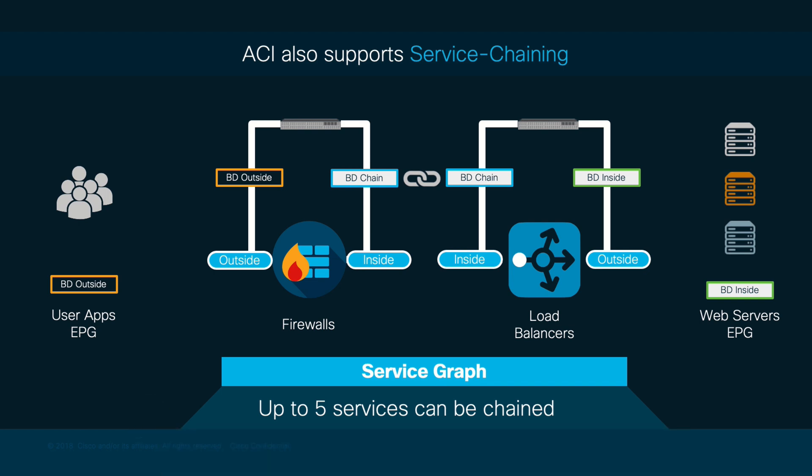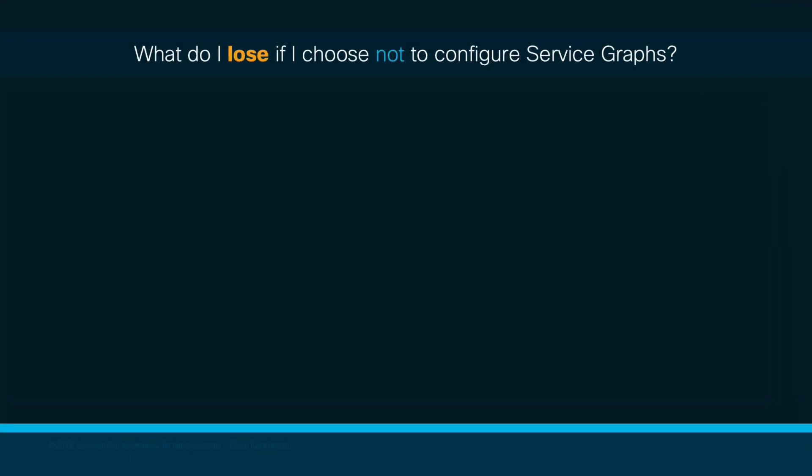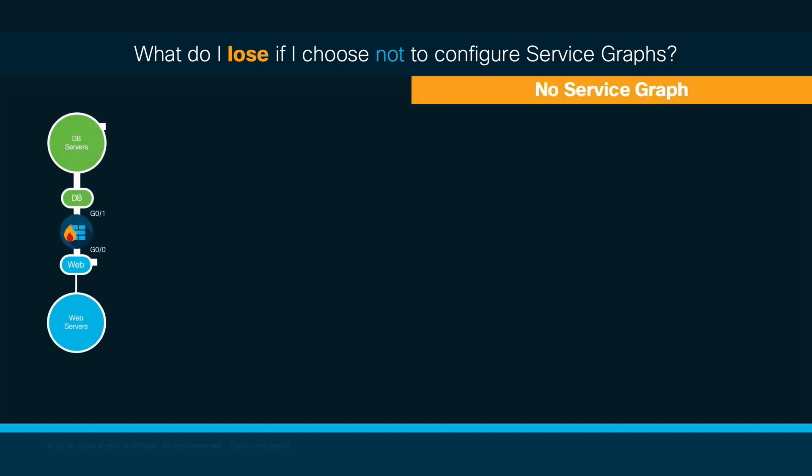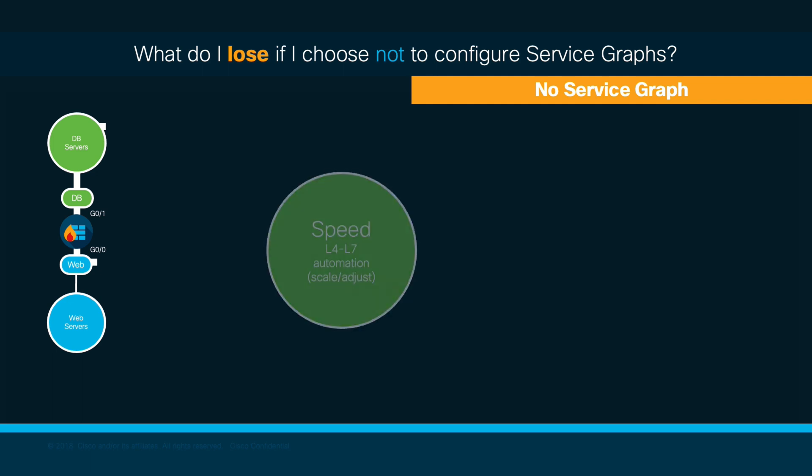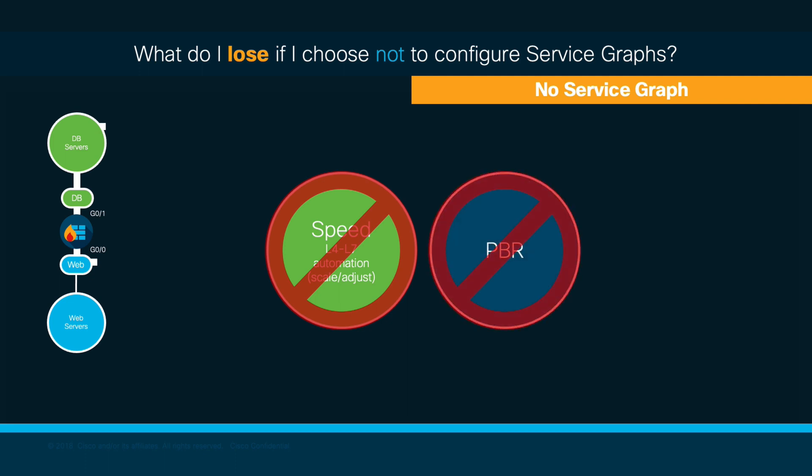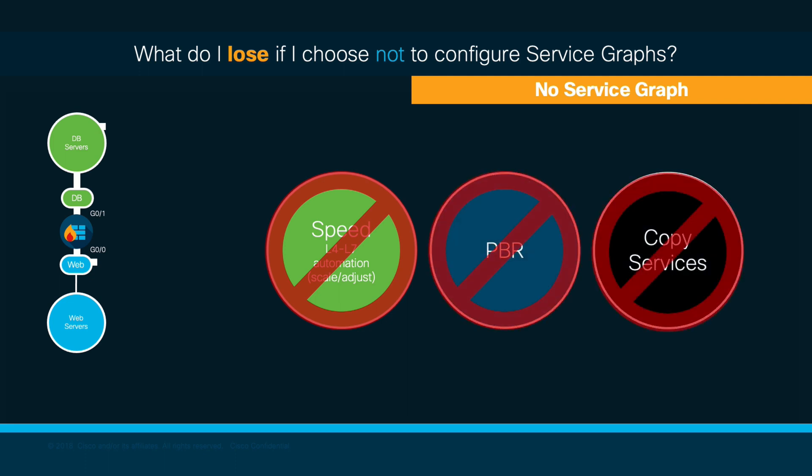After learning how to configure service graphs, you may be wondering, what do I lose if I choose not to integrate my L4 or L7 services via service graphs and I do it manually instead? The main part is that you will be losing automating stitching services, which may be useful, especially as you scale. But you will also lose other interesting features that can only be deployed when using service graphs, such as PBR and copy services.